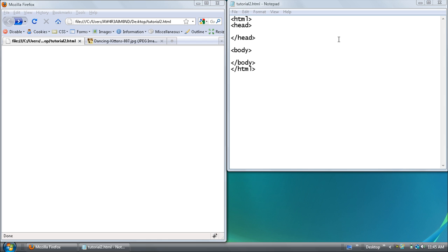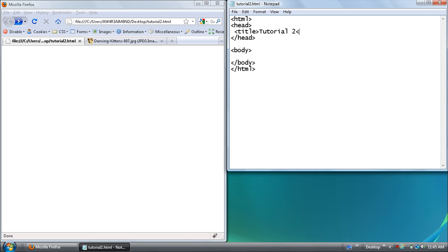So at first I already have the basic tags that you would use. I want to give it a title of tutorial 2. But let's get started.